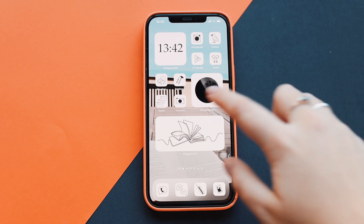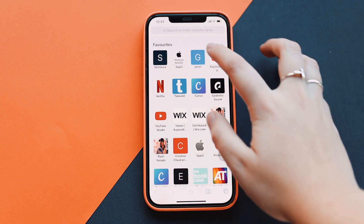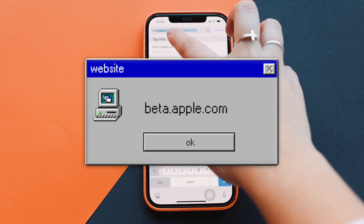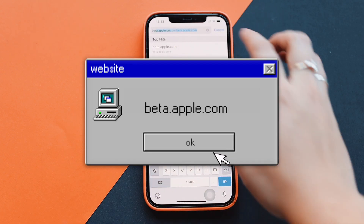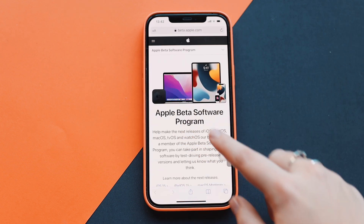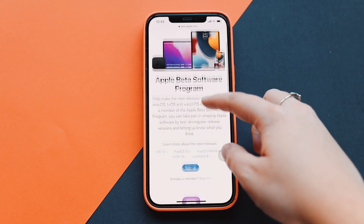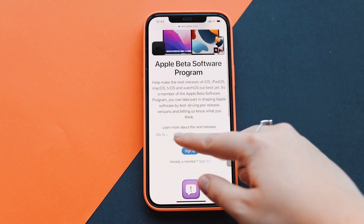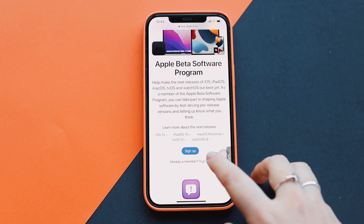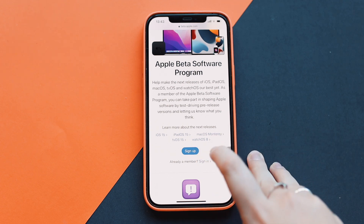To install the beta, go to your web browser and navigate to beta.apple.com. As you can see I have it here — click Go and it will take you to the Apple Beta Software Program screen. They have some information and you can get more details about each type of software, but I'm going to click Sign In since I'm already a member. You can also click Sign Up.